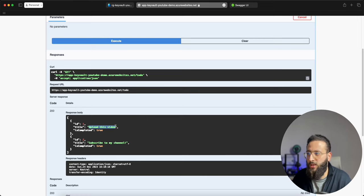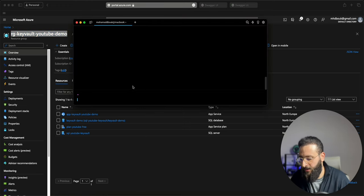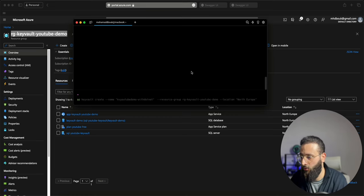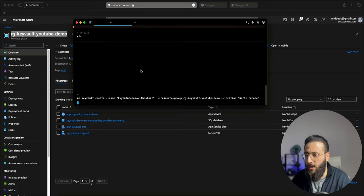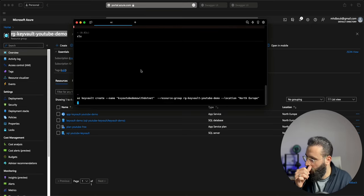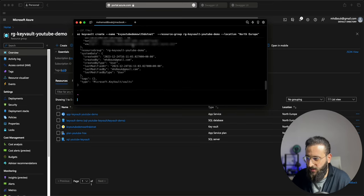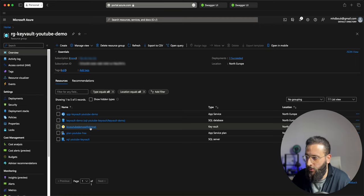Now let's start creating our Key Vault and moving our secrets around. I'm going to go to the terminal and use the Azure CLI to do that. I'll run az keyvault create, change the name to something unique, and use the same resource group. If we hit enter and wait a few seconds — it's now created. The Key Vault is now showing in our resource group.